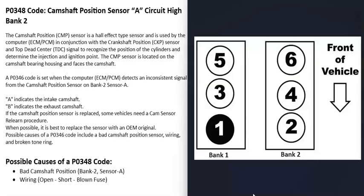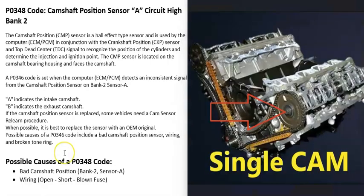If you Google your engine's cylinder location, you can locate the number one cylinder — since there can be differences between engines. That side of the engine is bank one, and the opposite side is bank two.